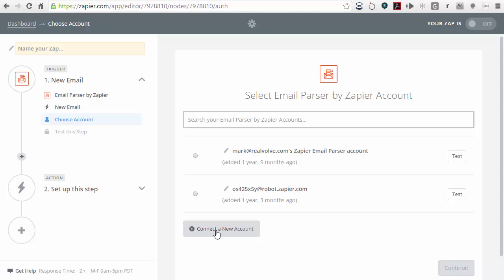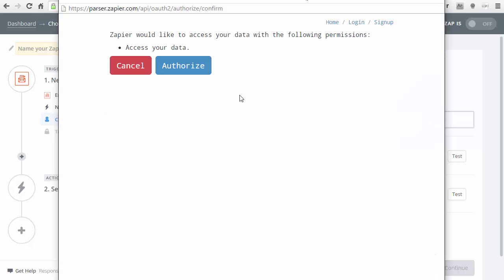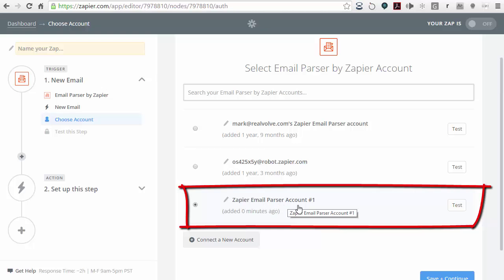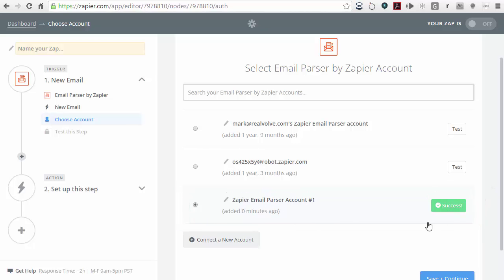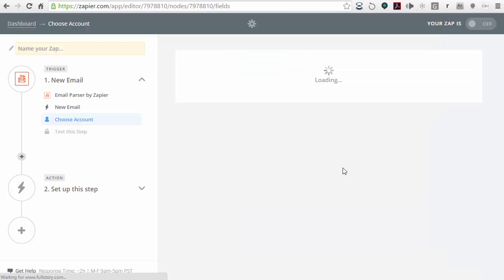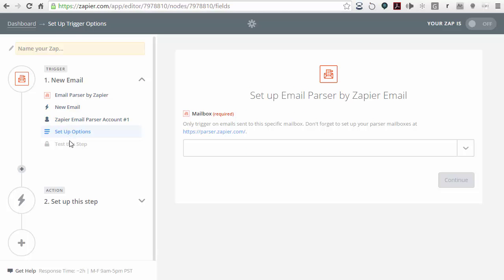What you want to do is click on connect a new account. It will then go through the process of asking you to authorize your new parser.zapier account, so click on authorize. At that point, it will put it in as an account for you. Here we have Zapier email parser account number one. I'm going to click on test to make sure — and sure enough, it says we've succeeded. I'm going to click on save and continue.